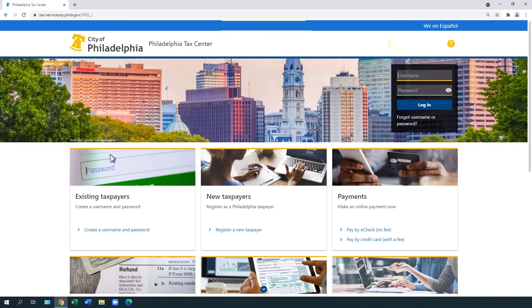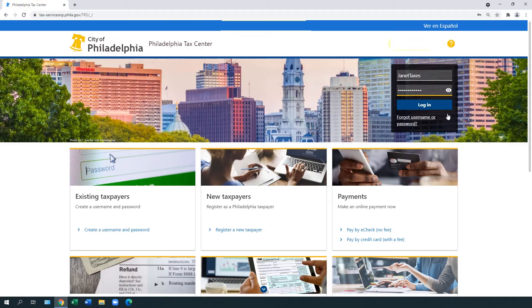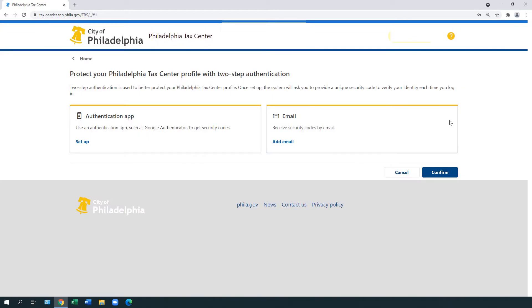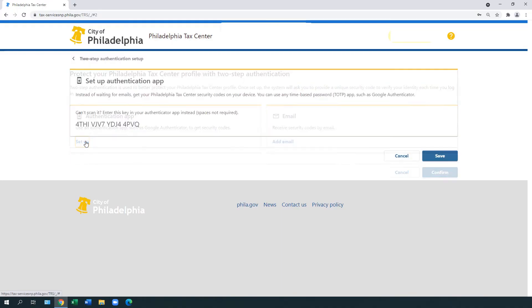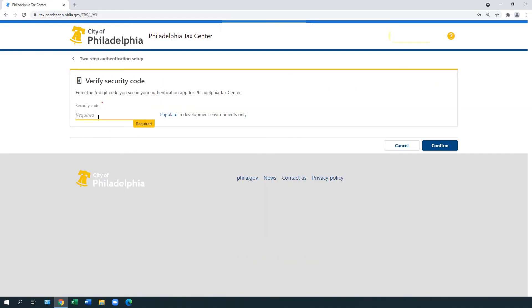Request a verification letter. Navigate back to the Philadelphia Tax Center's homepage. In the top right of the page, enter the username and password you created in the fields provided and select Login. You are prompted to set up two-step authentication. You can use an authentication app or receive security codes by email. Follow the on-screen prompts to set up two-step authentication.